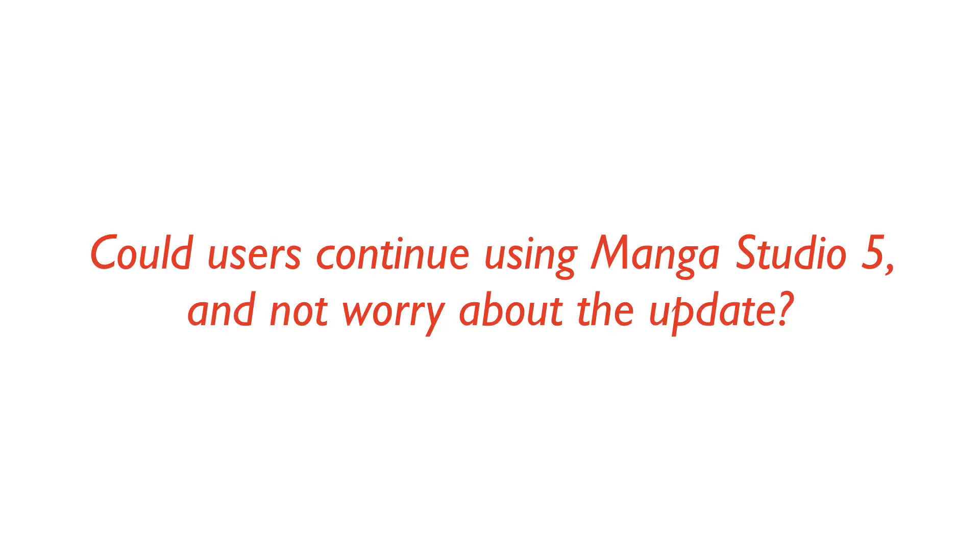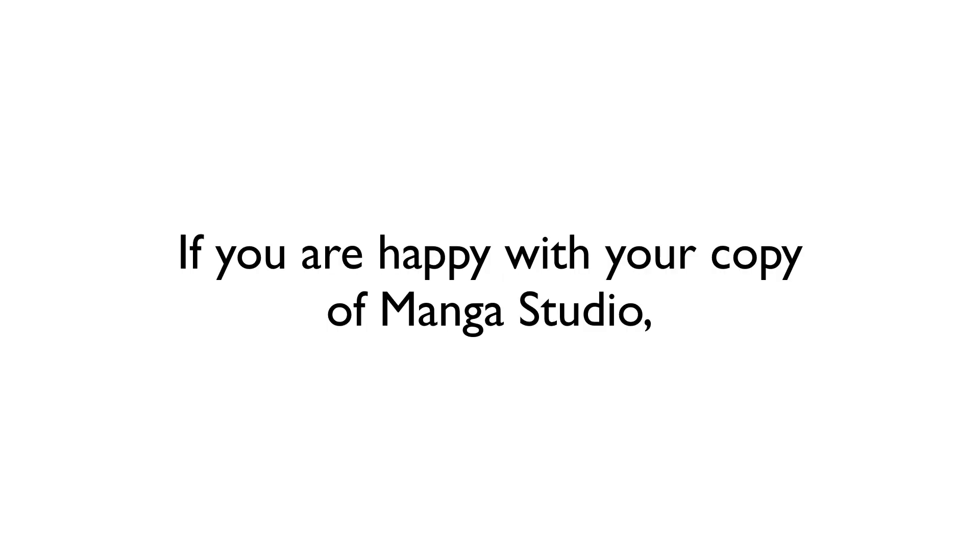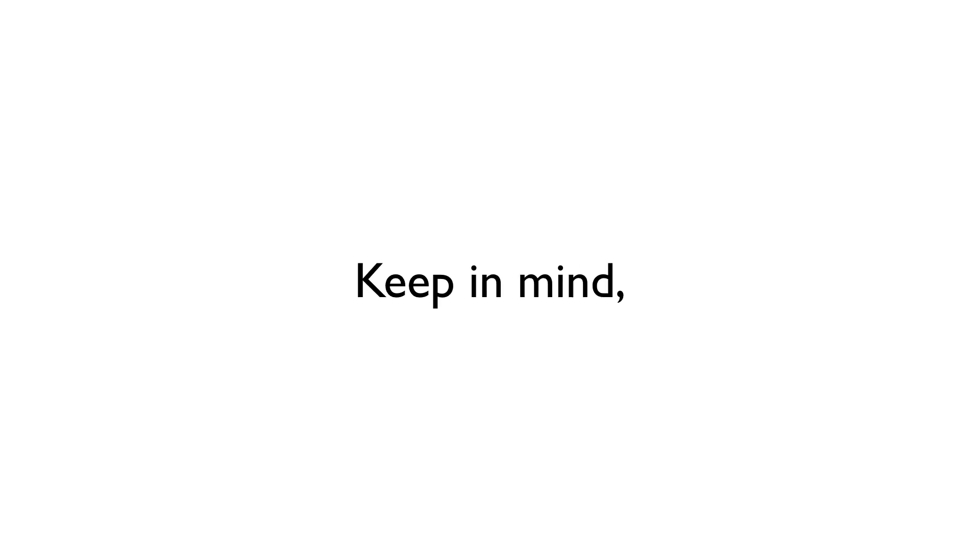Could Manga Studio users continue to use their current copy and not worry at all about Clip Studio? Well, sure. If you're satisfied with your current copy of Manga Studio, then you can just keep working with it. Keep in mind, however, that you will not be privy to any new features, functions, or bug fixes that come with the version updates.